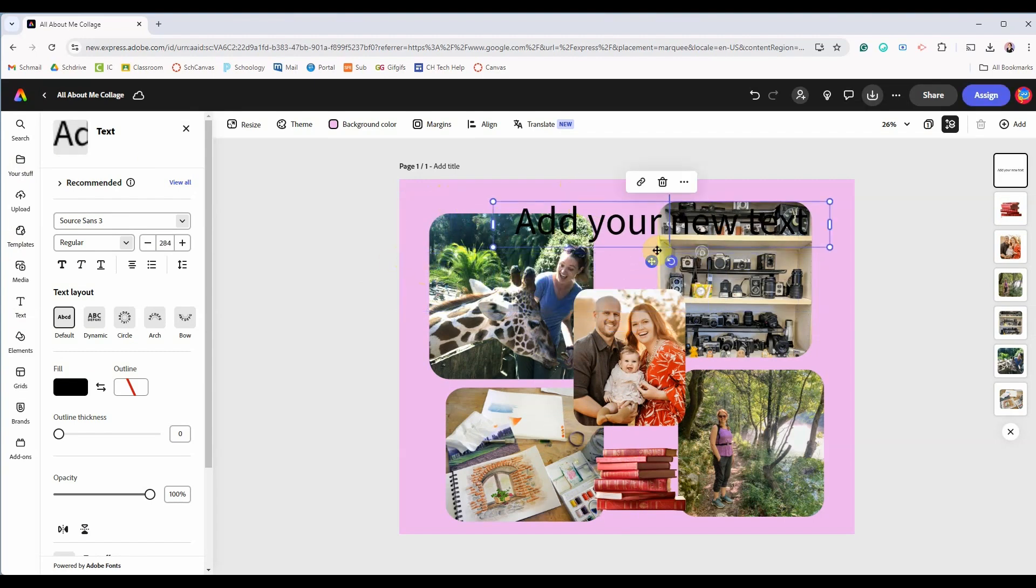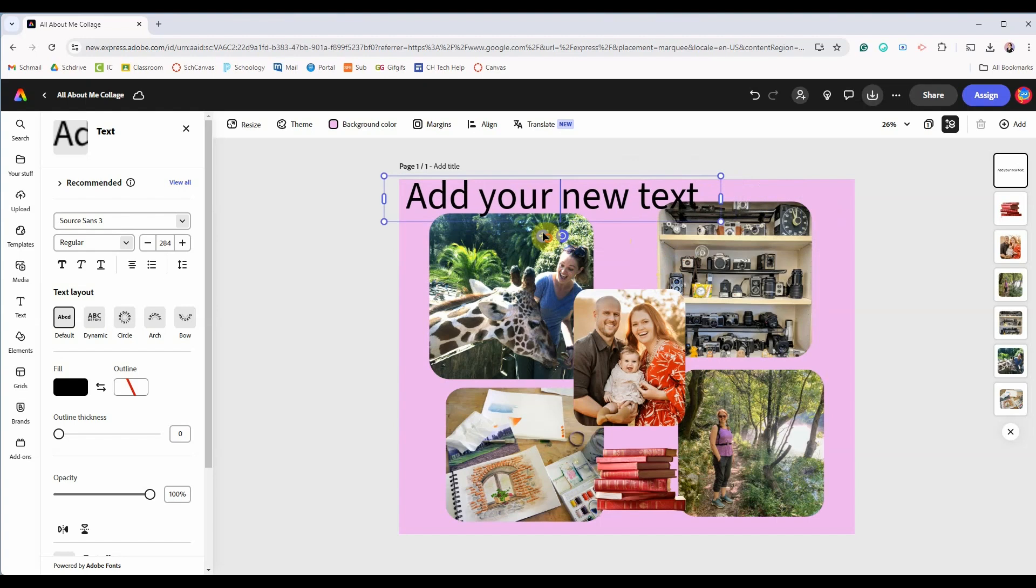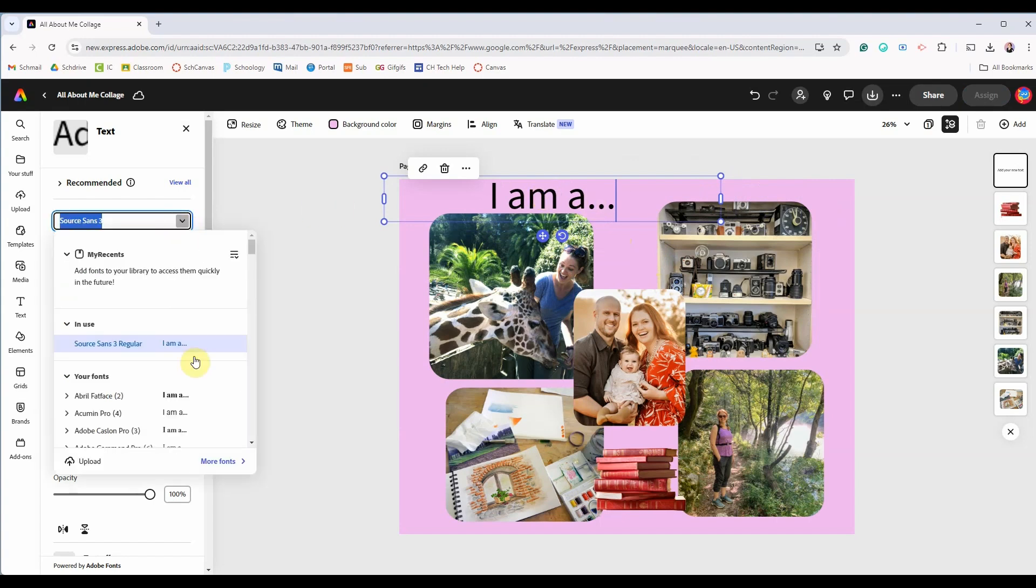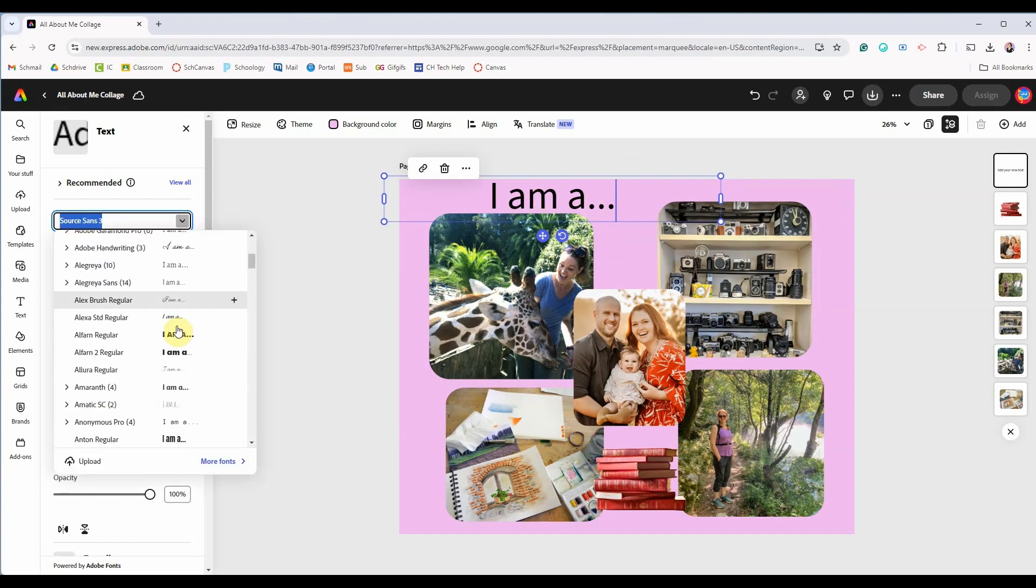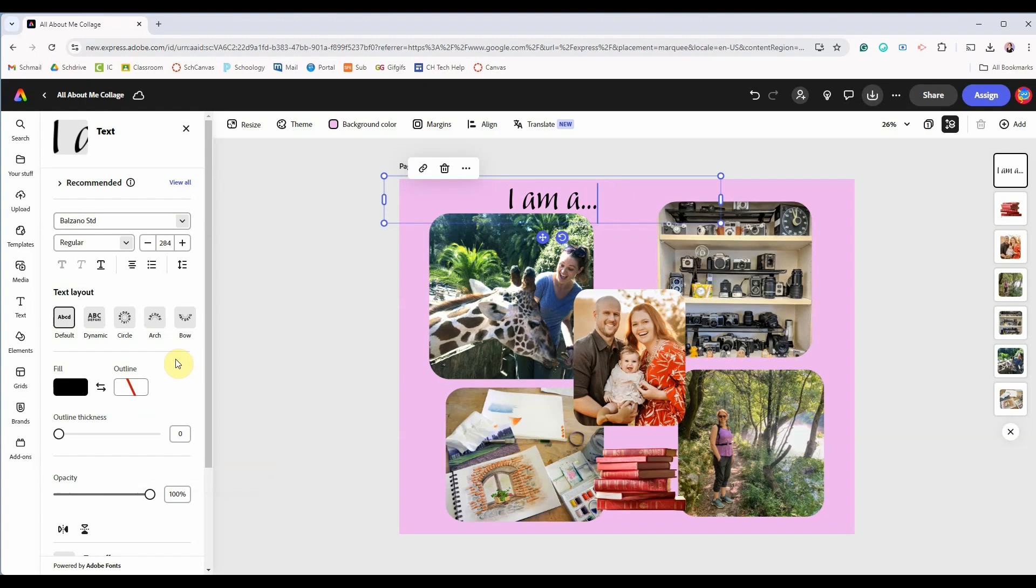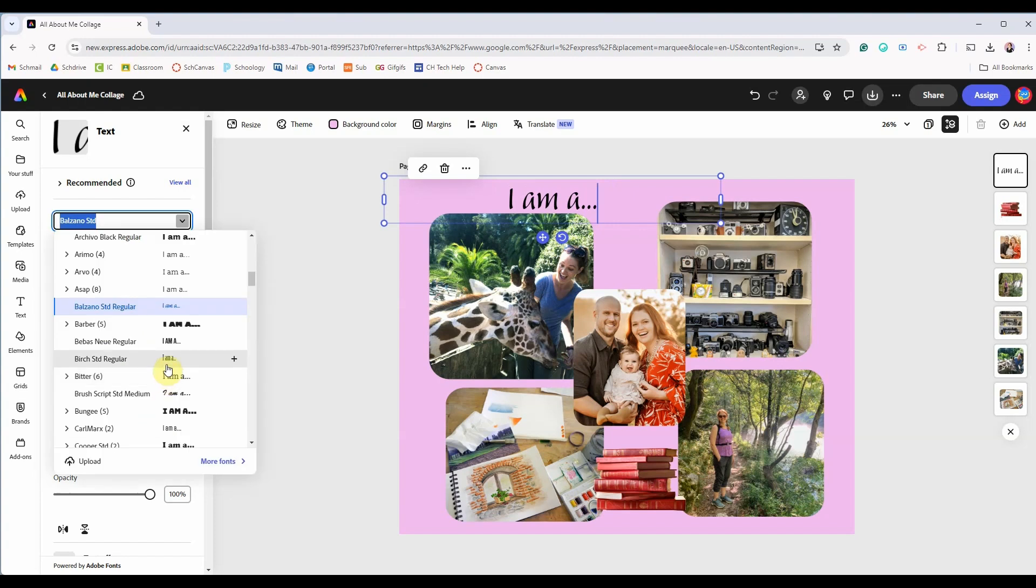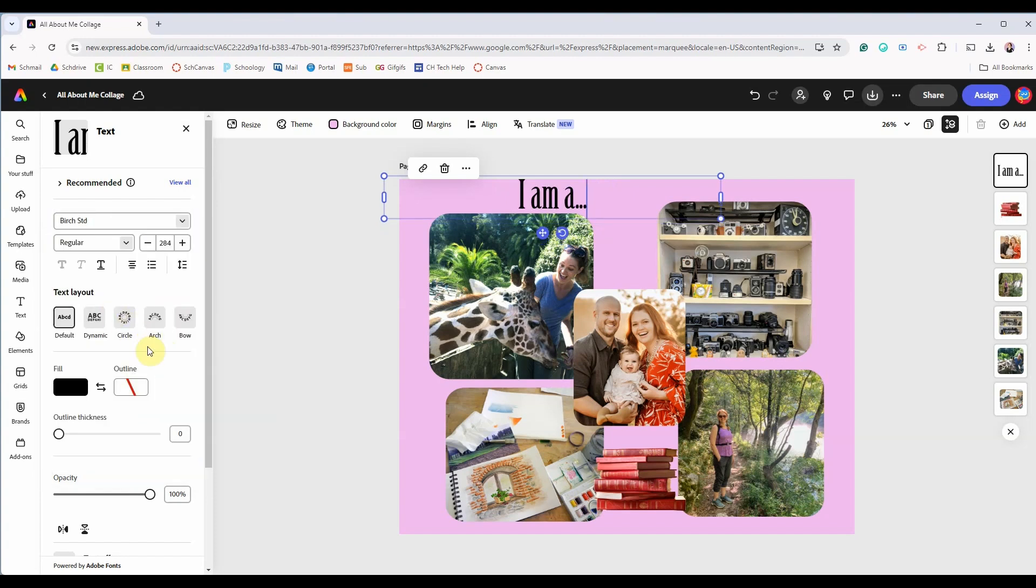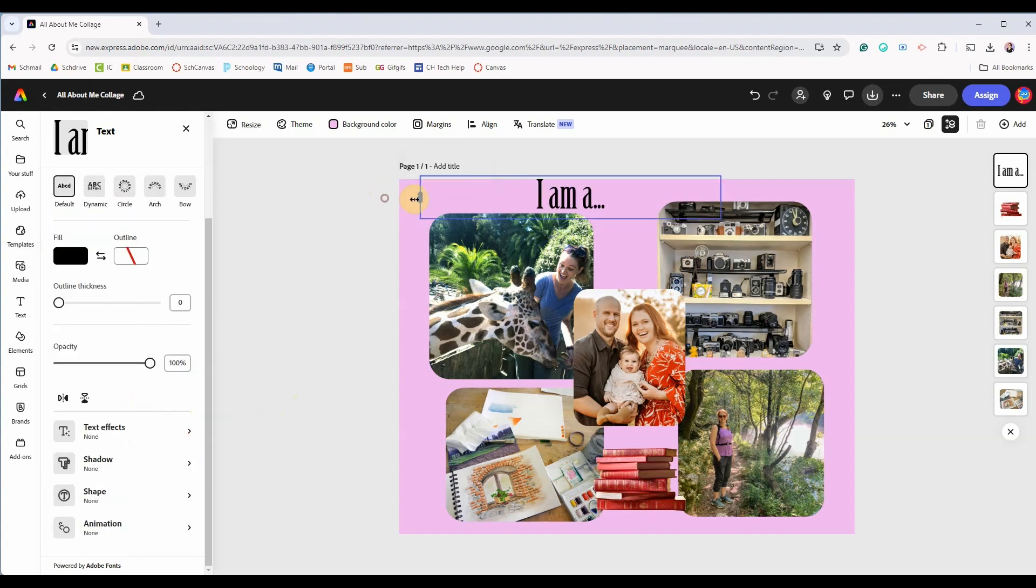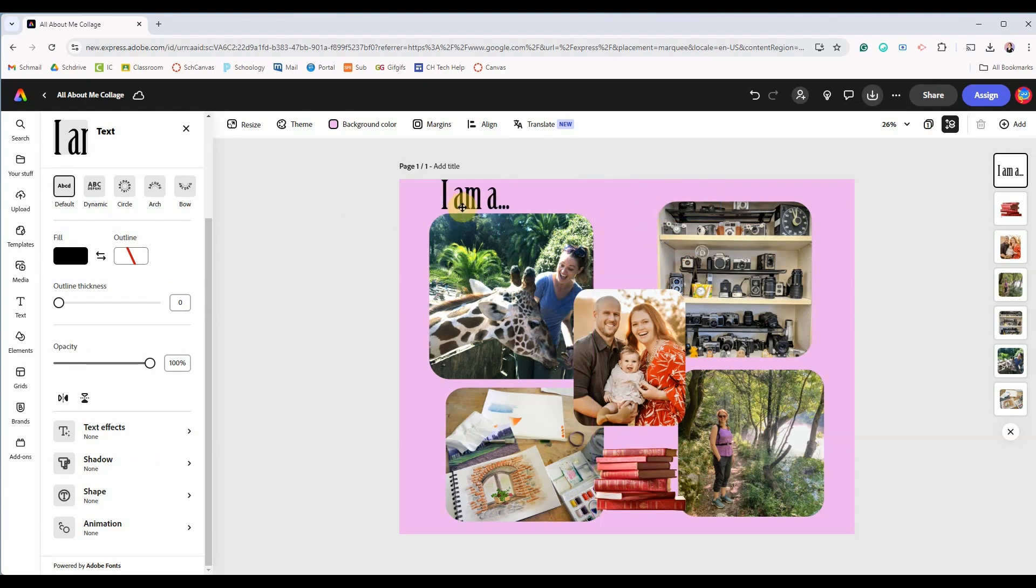Select the sample text and type in your own. This collage is all about me so I'm going to start with the phrase I am a dot dot dot. In the options panel you can make lots of adjustments to your text. I won't demonstrate each one but I encourage you to play around with the settings and personalize your text and then position it where you would like in your collage.